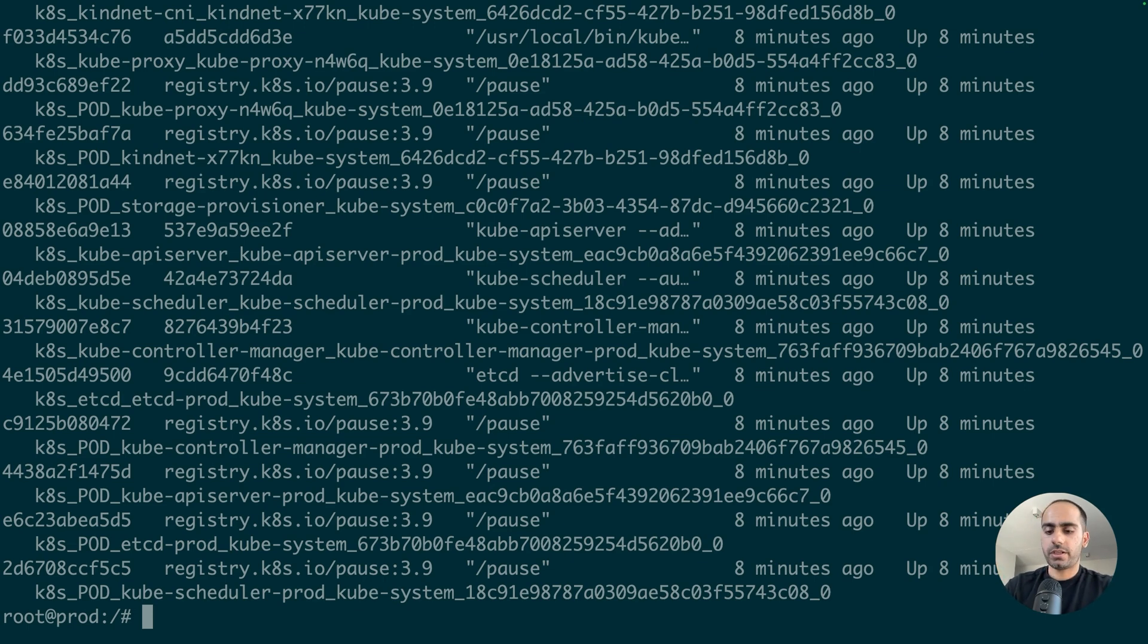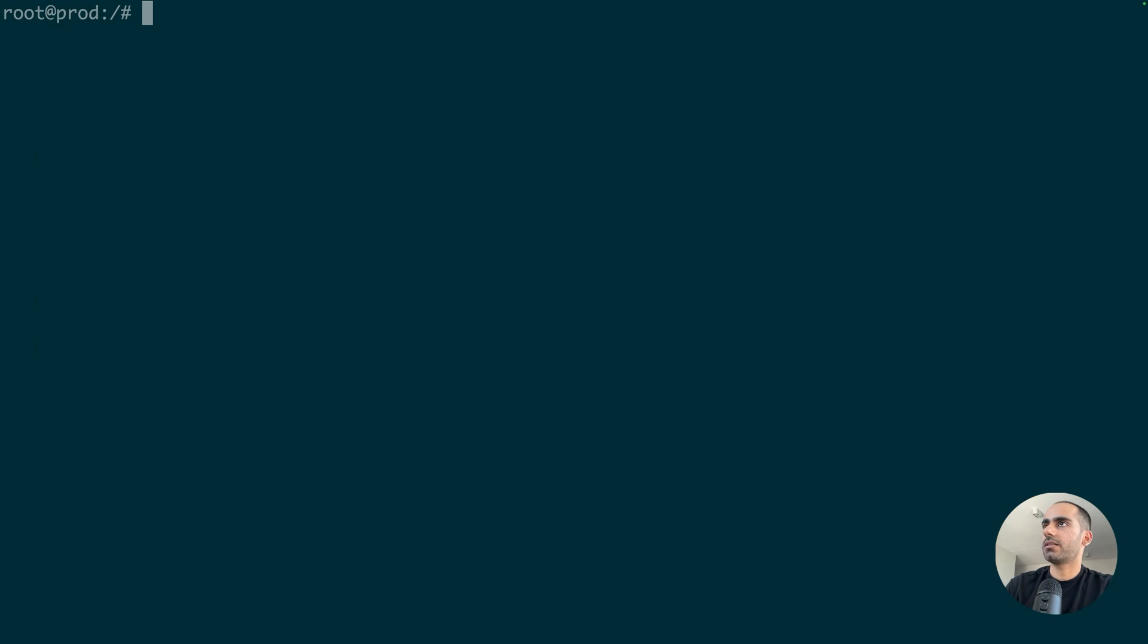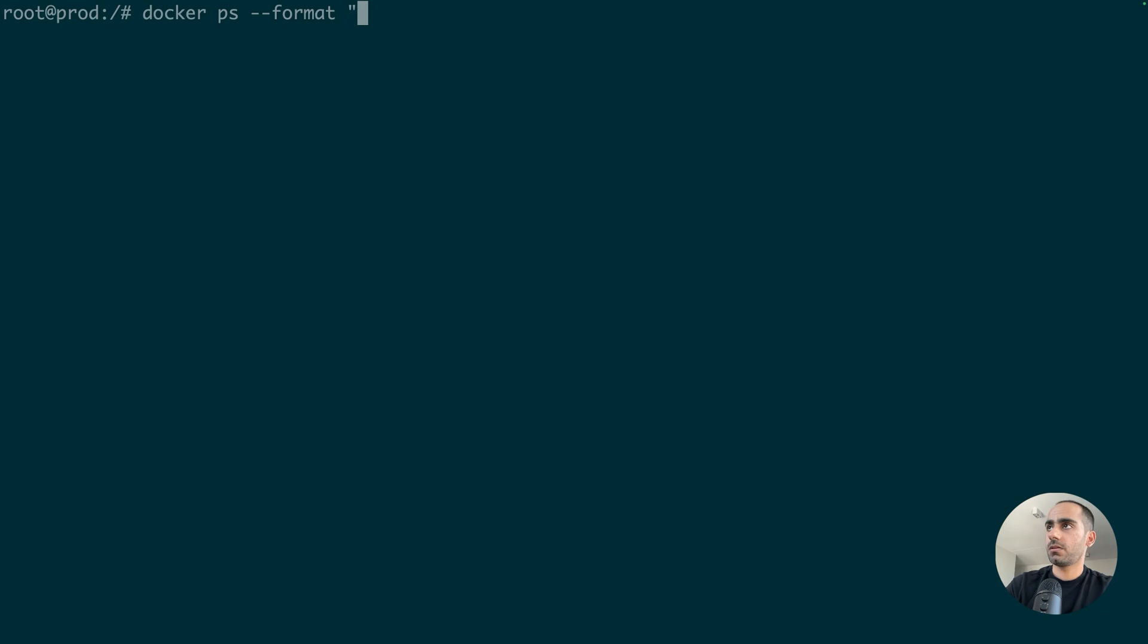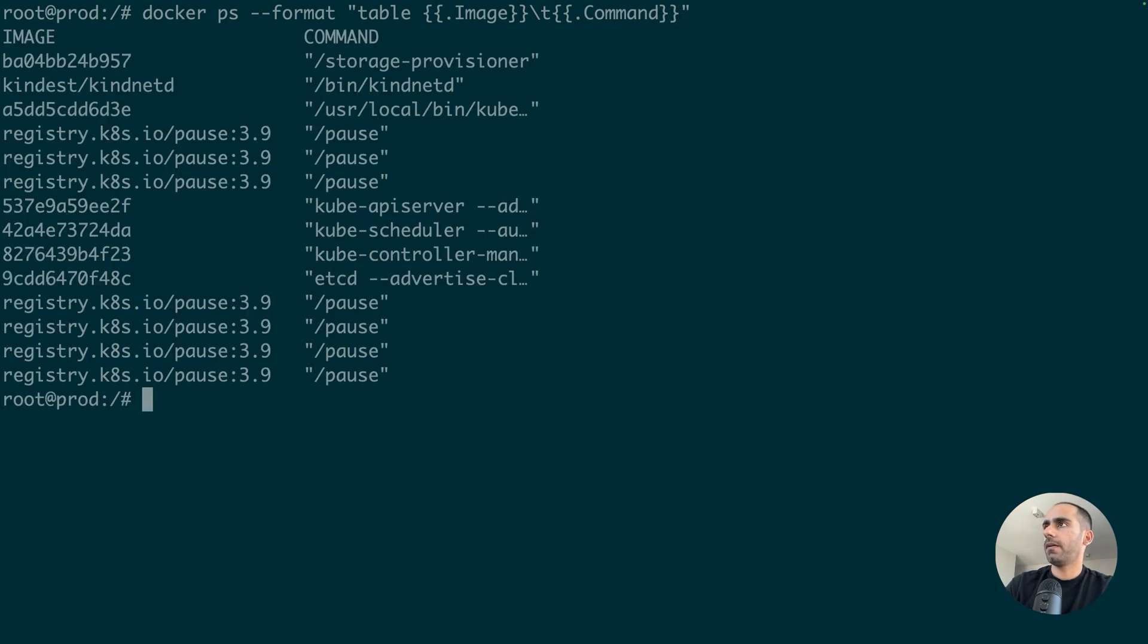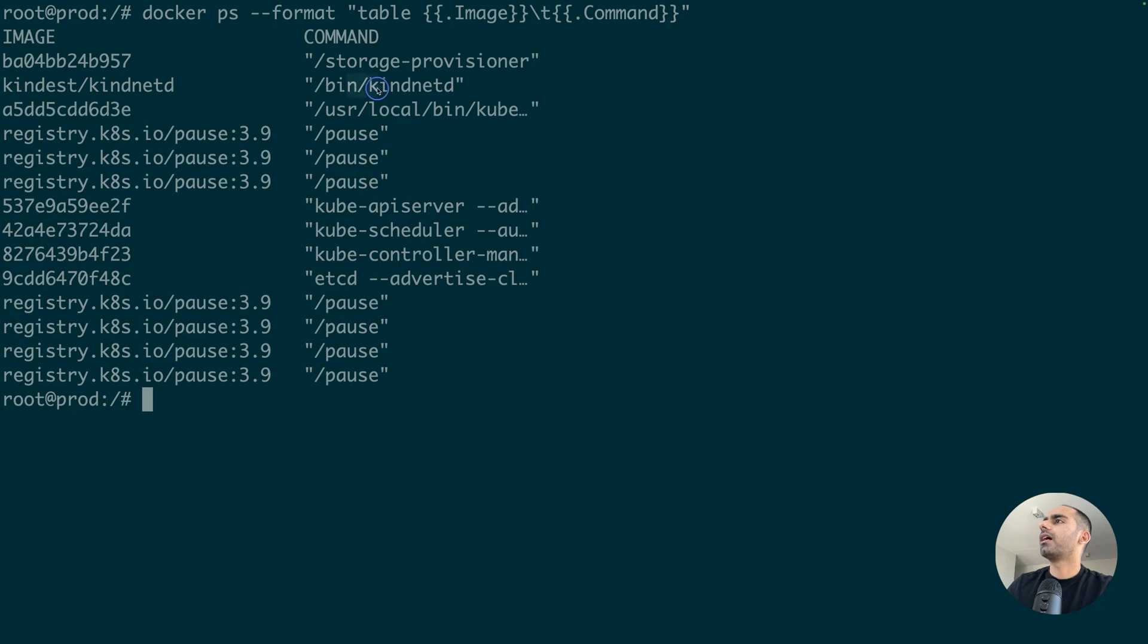Let's just try to make it slightly simpler on the eyes. Yeah. So, I can see the API server, scheduler, controller manager, kindnetd, ETCD. Everything is right here.